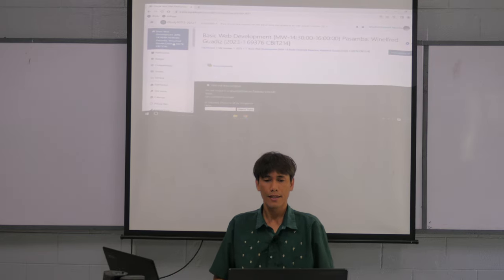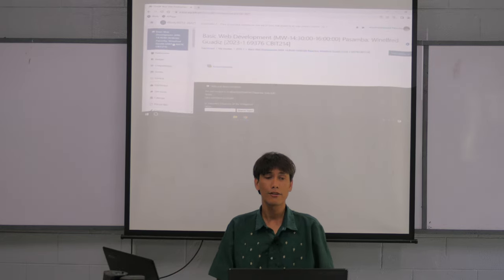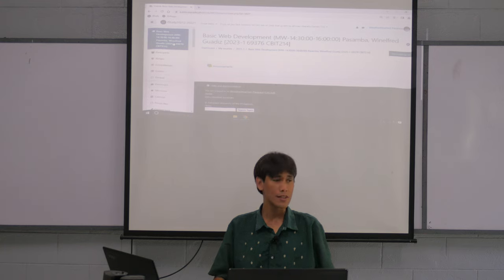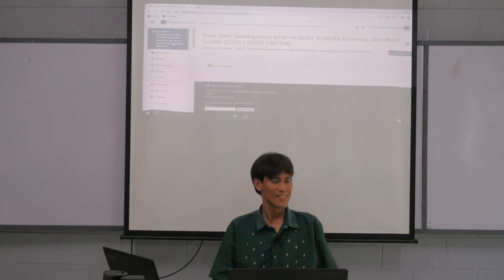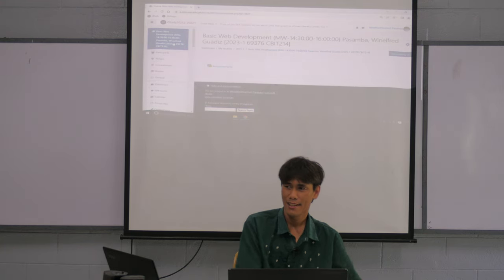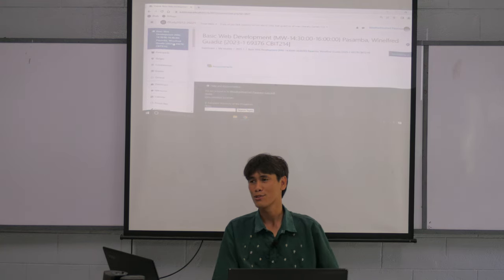We are going to make websites — very easy. This class is very easy. Almost no need to think.